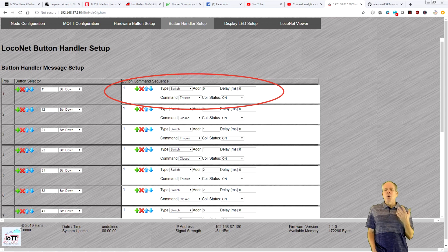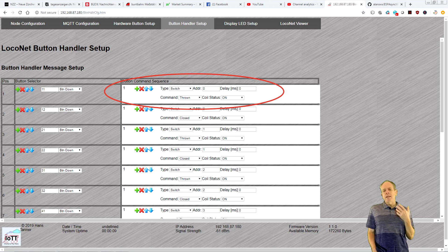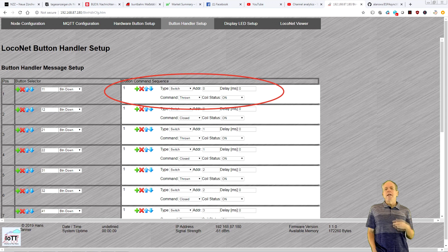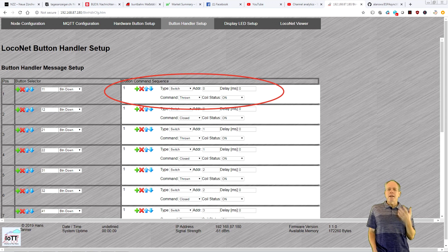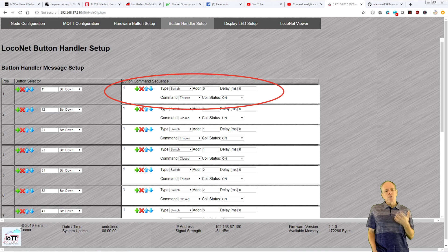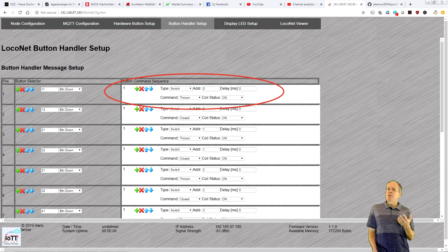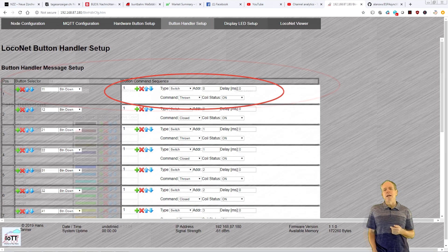It is also a good idea to use some delays between commands in order to limit LocoNet traffic and give other LocoNet participants a chance to send their messages as well.